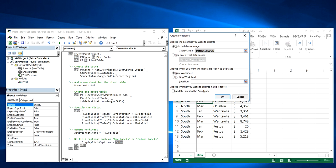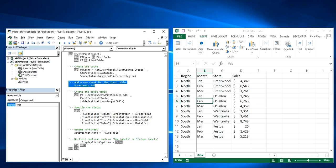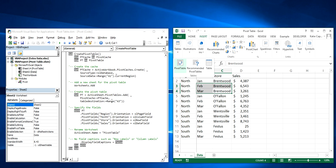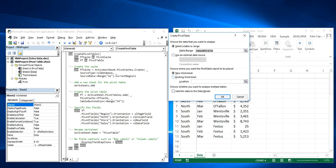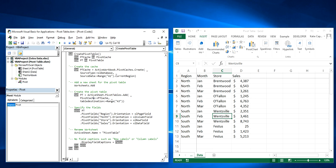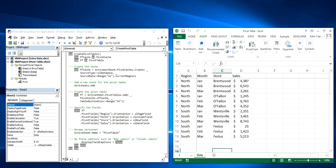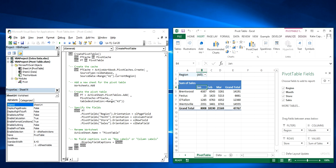This next step down here that says worksheets add, if you can imagine how we were doing it manually, it's this next option where we can either select existing worksheet or new worksheet. And then this next step here that says table destination A3, on the new tab it's just selecting cell A3 to start the new pivot table.